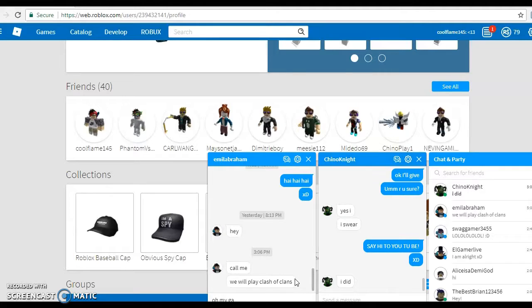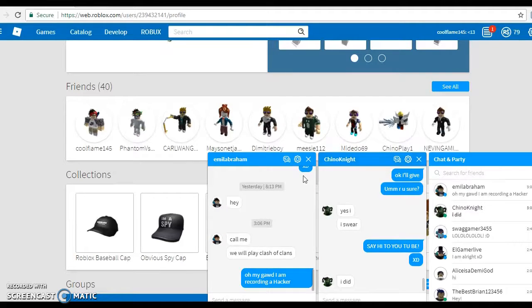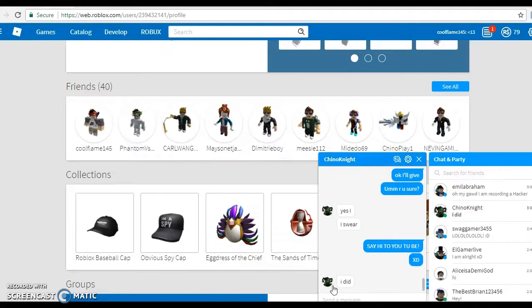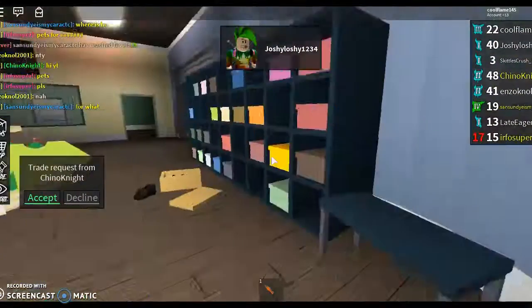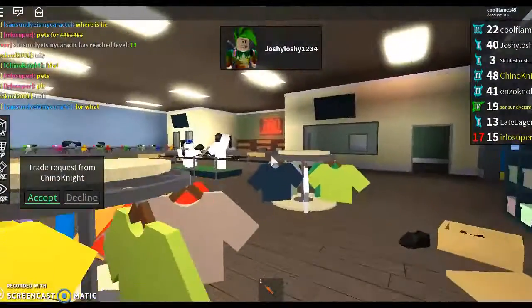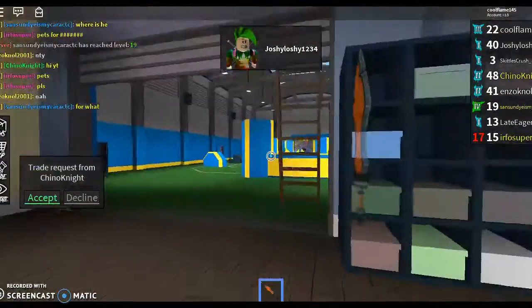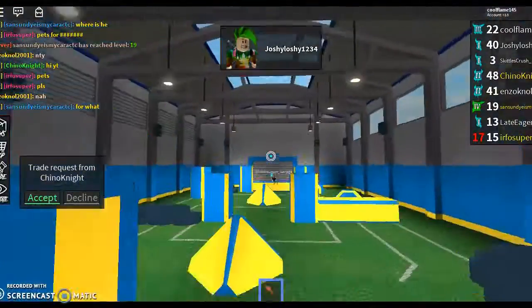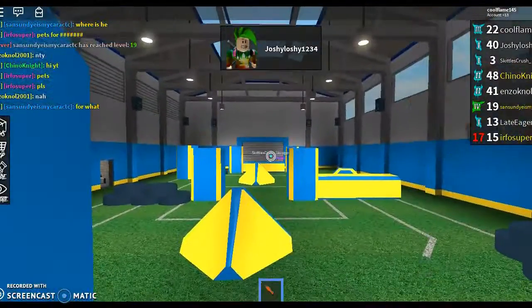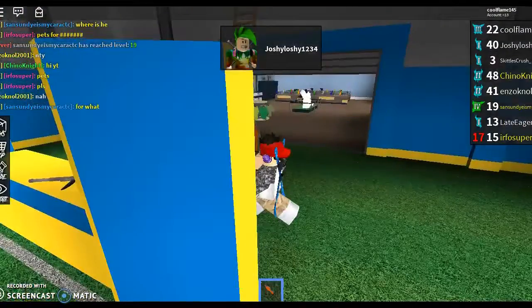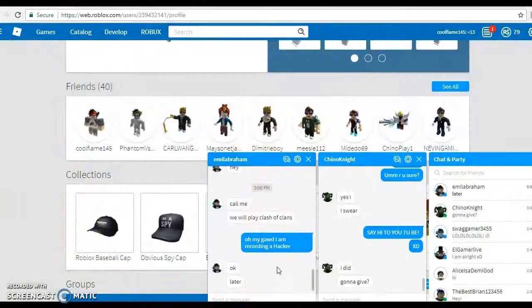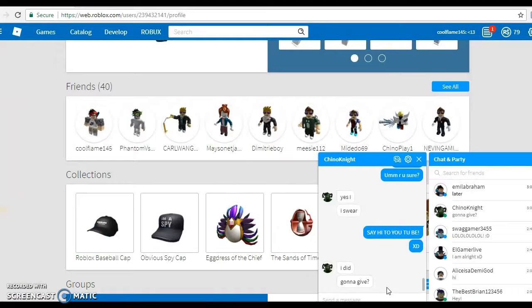Oh my god, I am recording a hacker. You did what, you did what, you told him, what? Let's play some assassins, like, he'll do something. Okay, let's stop thing.